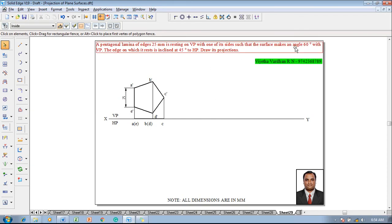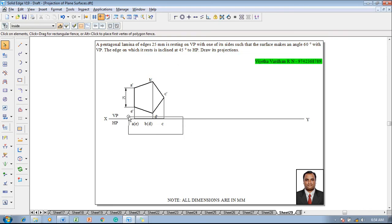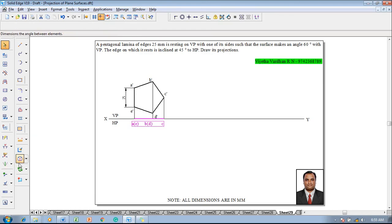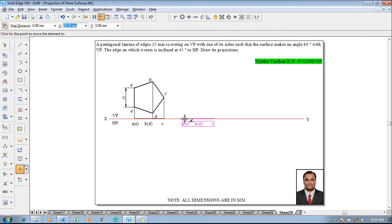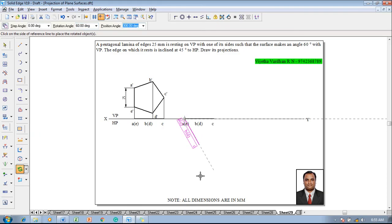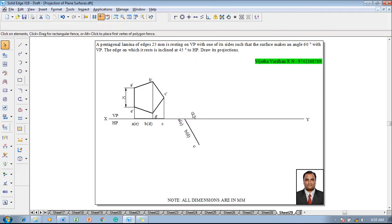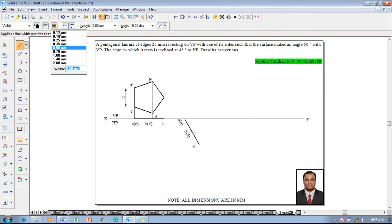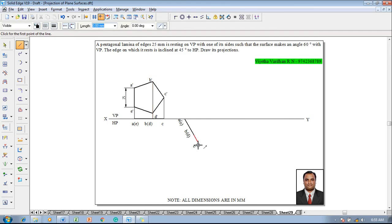Since the surface of the lamina makes 60 degrees with VP, select the top view completely and go to the move command. Move the top view so that corners A and E are on the XY line using the point-or-element snap. Then go to the rotate command, select E as the fixed point, C as the rotating point, set the rotation angle to 60 degrees, and place the result below the XY line.